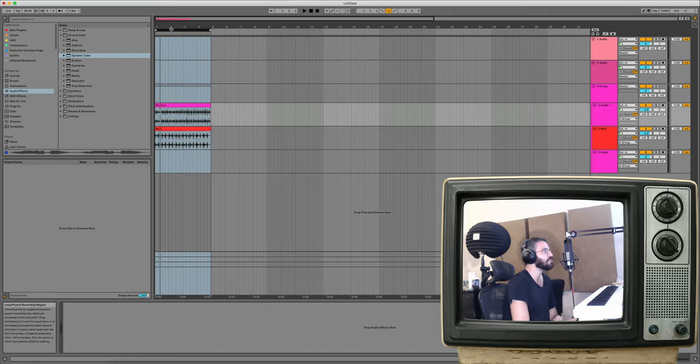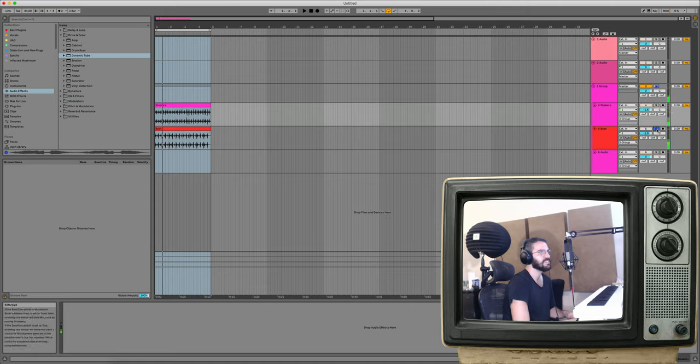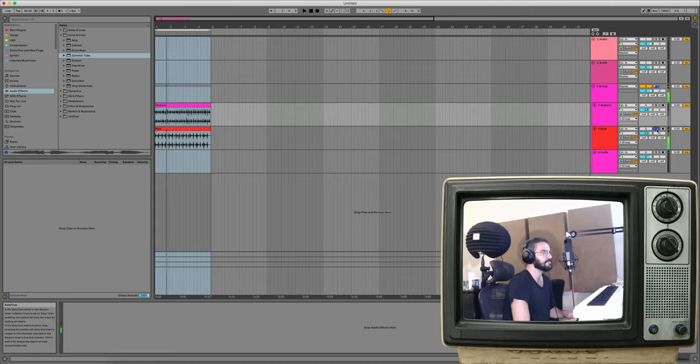So I have two loops here. One is a shaker loop and one's a beat loop. Let's hear them together dry.